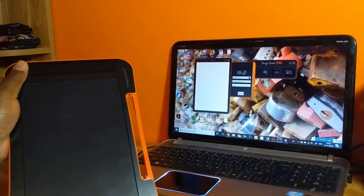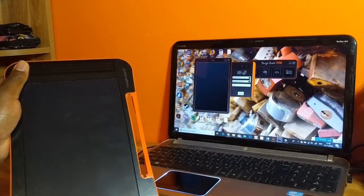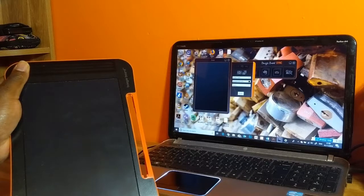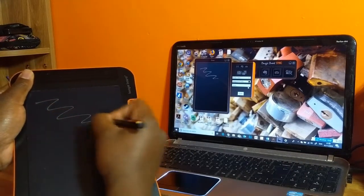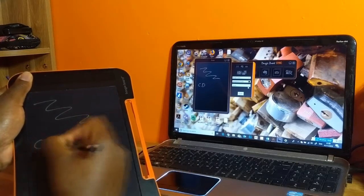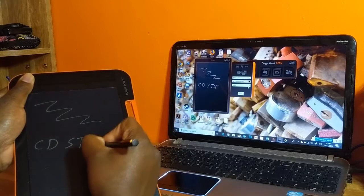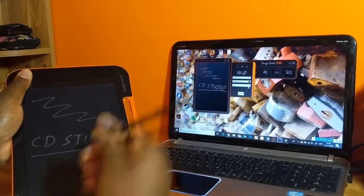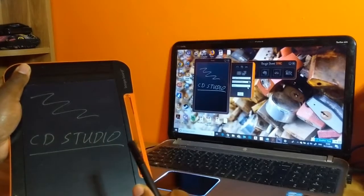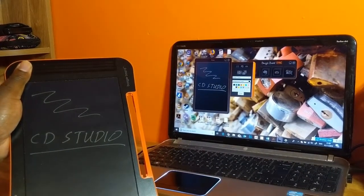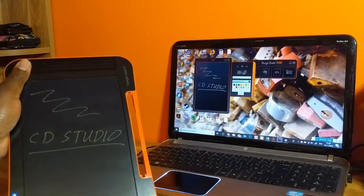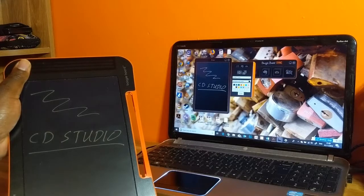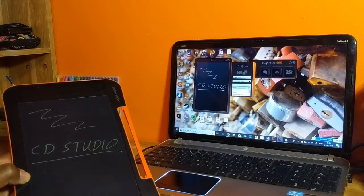You can also change the background color. Let's say the background is black, and then you can write in white. CD Studio—the white pen comes out as clear as it is on here. So you can play around with the colors and you can create many different things, from art to just normal math in class.